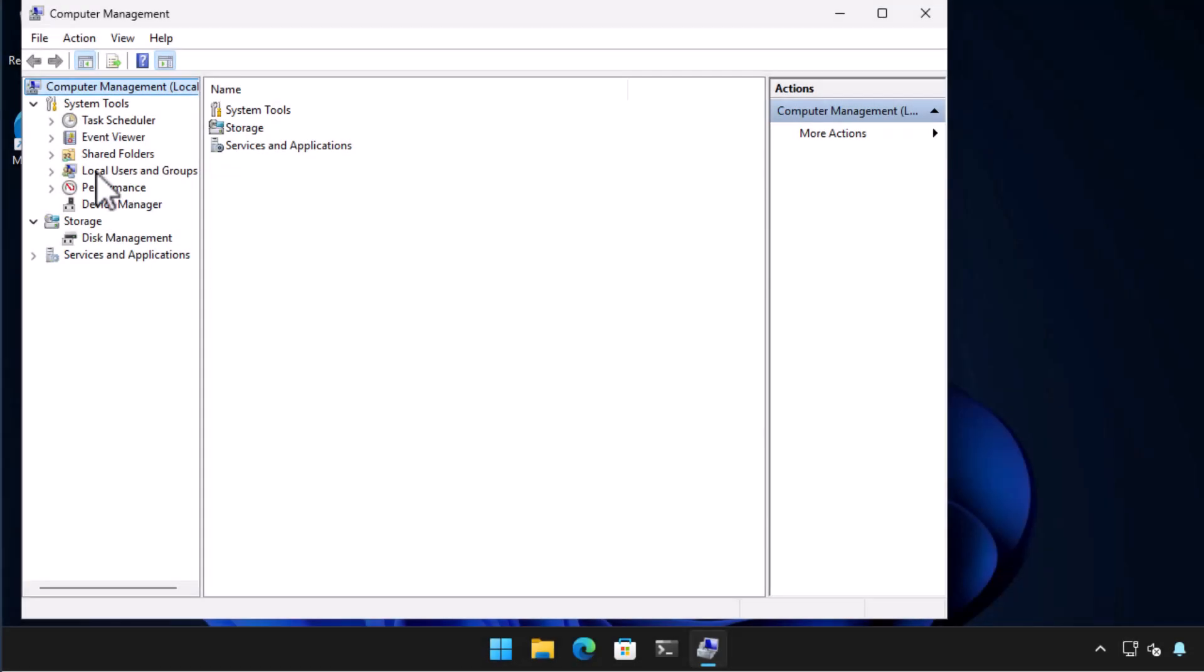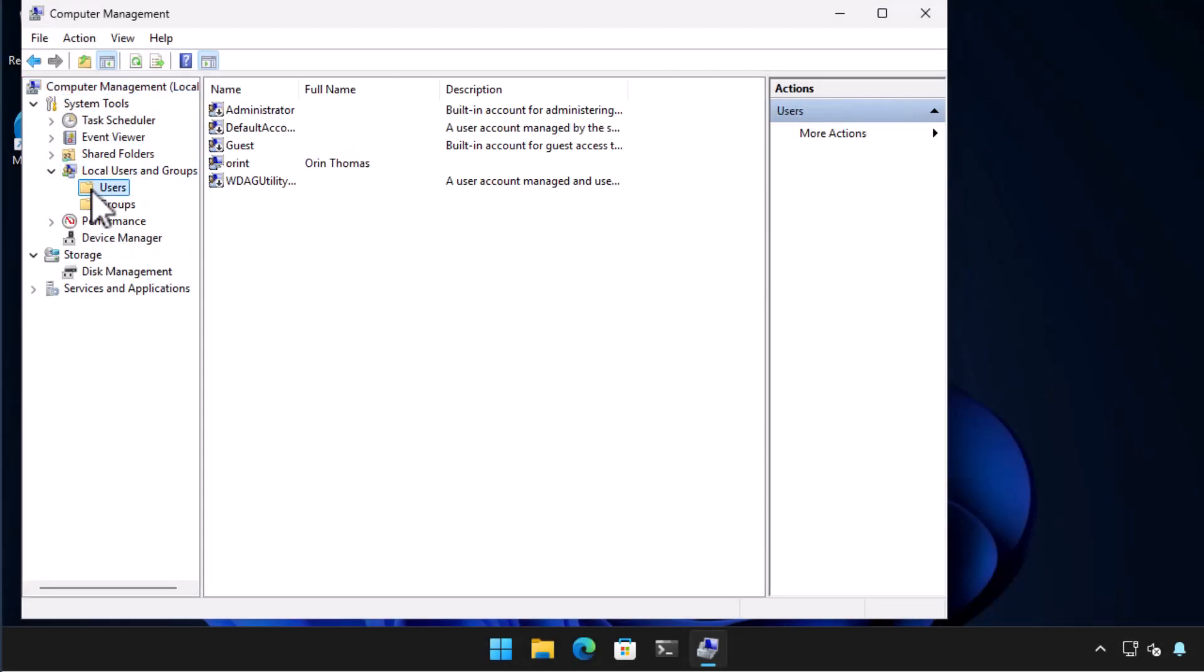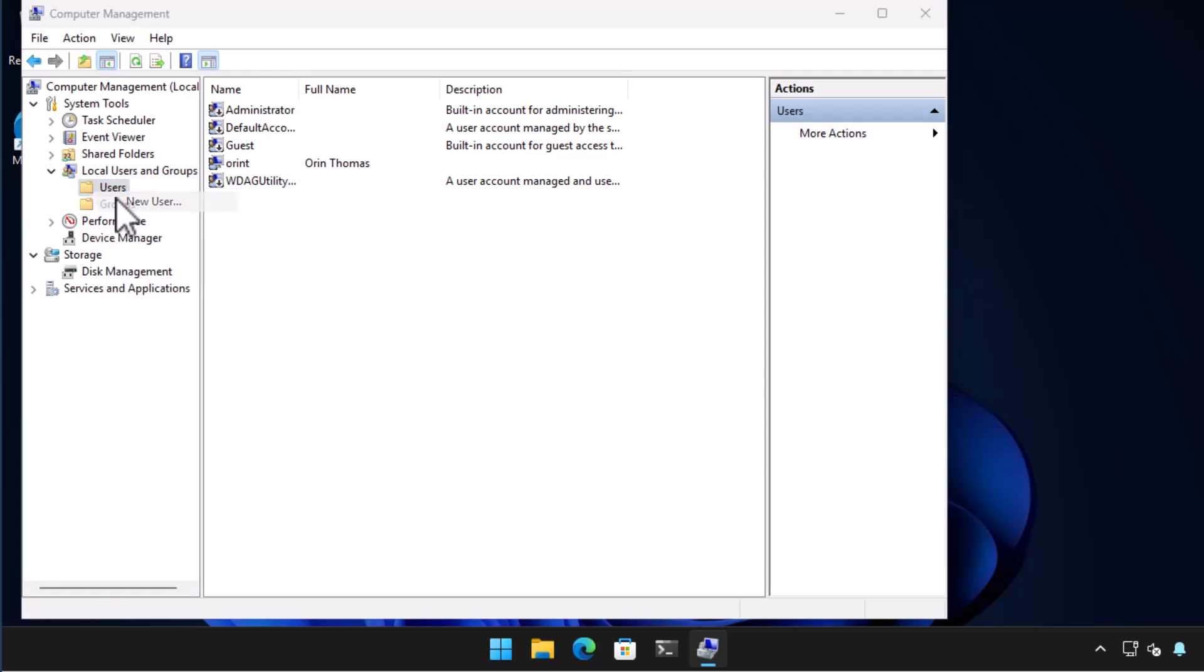In the computer management console expand local users and groups and then select the users container. To create a new user right click on the users container and select new user.